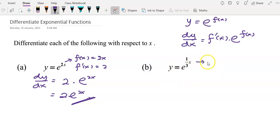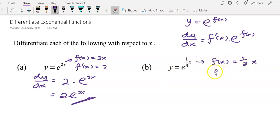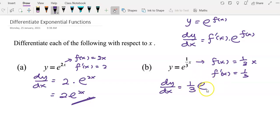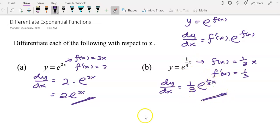For the next question, f(x) is (1/3)x and f'(x) will be 1/3. To get dy/dx, we use the formula f'(x) multiplied by e^f(x). f'(x) is 1/3 and e^f(x) means you copy it back, giving e to the power of (1/3)x. This is your answer.